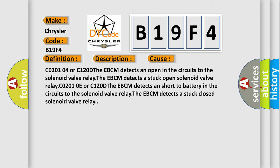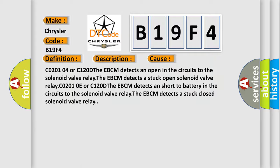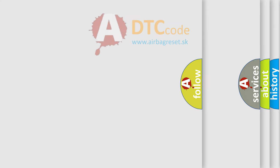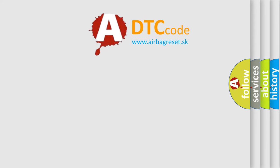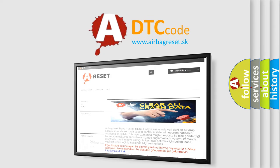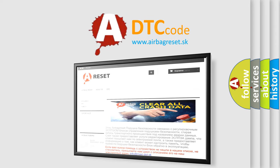The airbag reset website aims to provide information in 52 languages. Thank you for your attention and stay tuned for the next video.